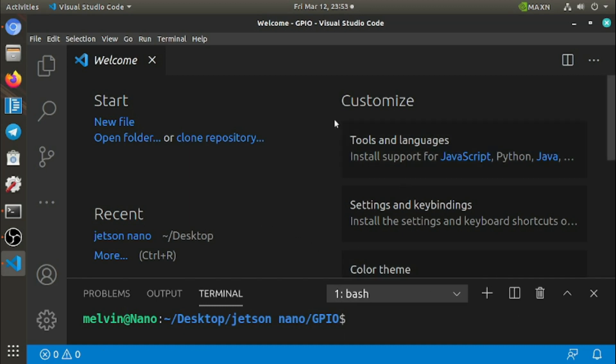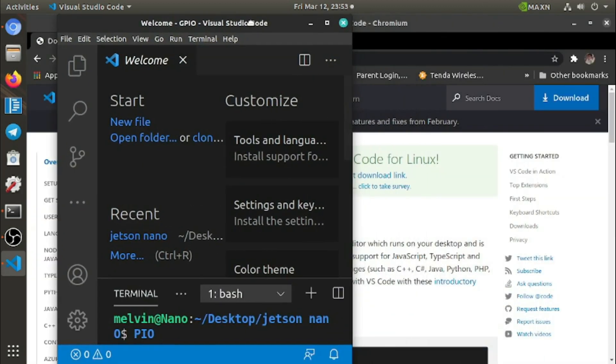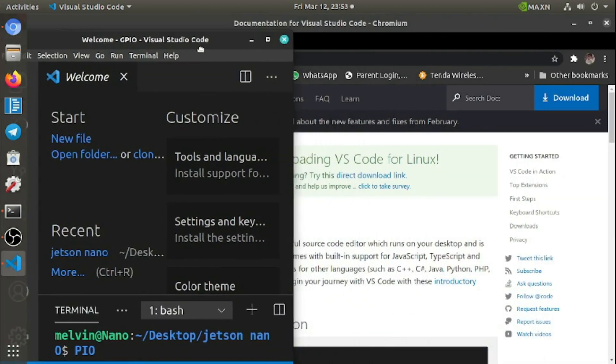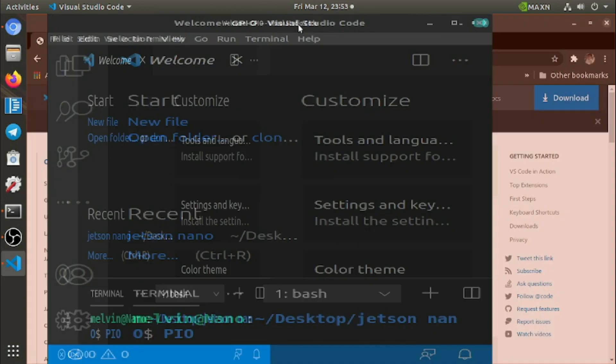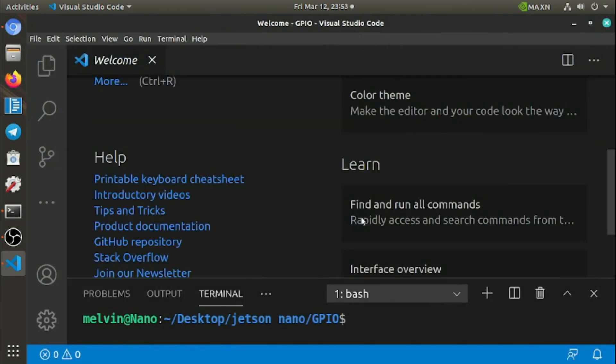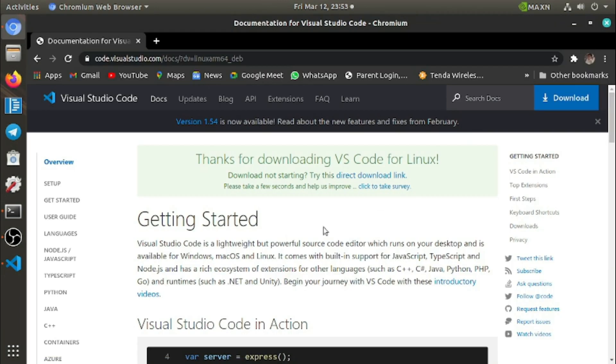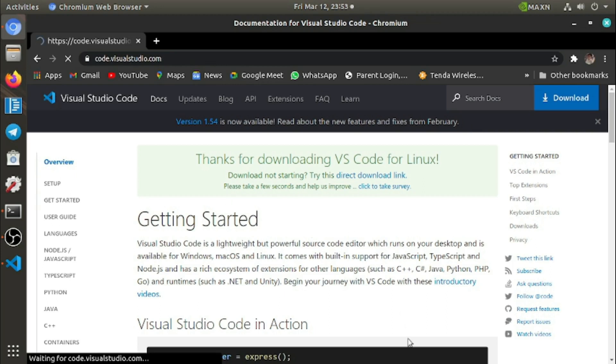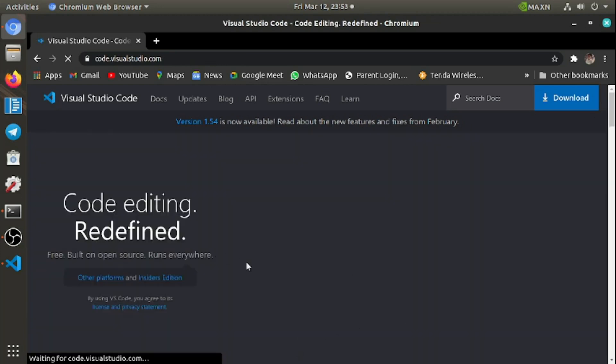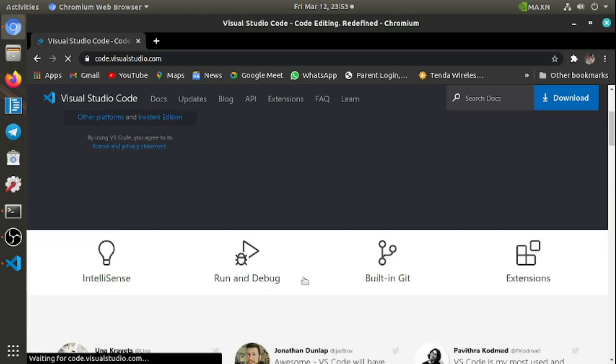This is the look of Visual Studio Code. This is the latest version you can download on Jetson Nano. It's really perfect because Microsoft has built this Visual Studio.